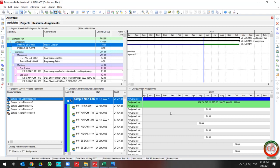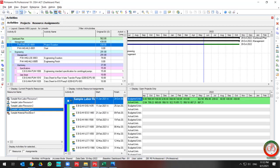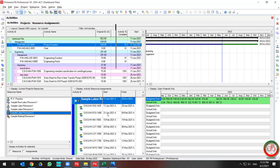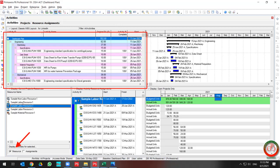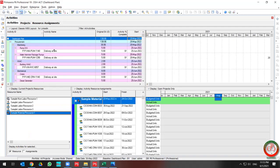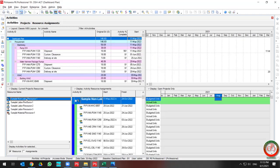Then, if you select a resource, the activities related to that resource are listed in the left pane. If you select different resources, the activities in the above section change based on your resource selection.